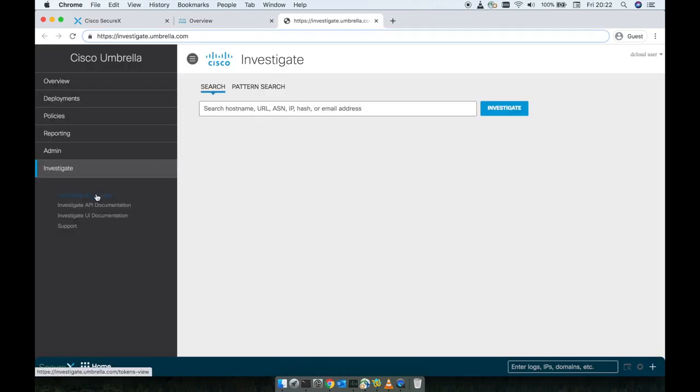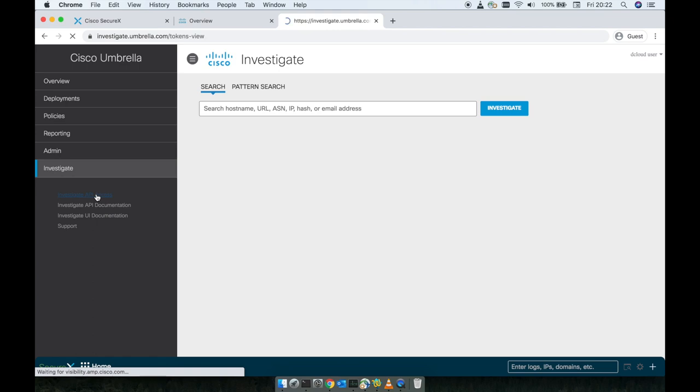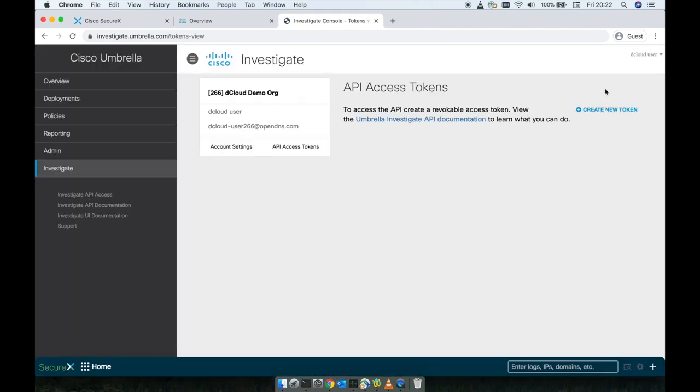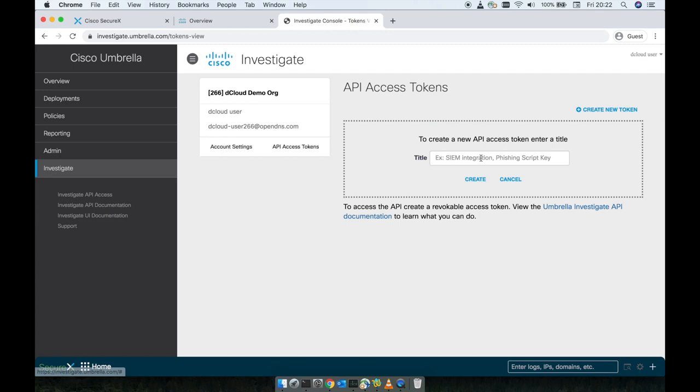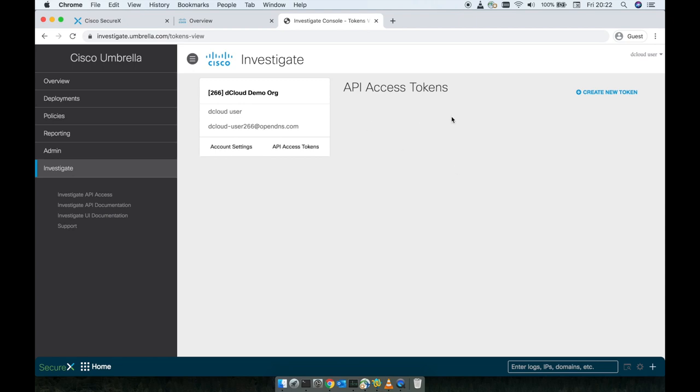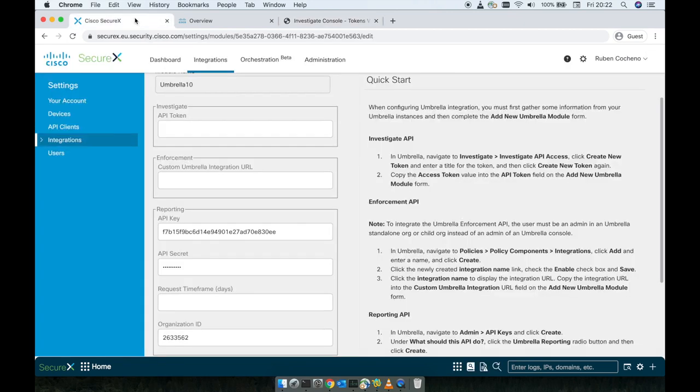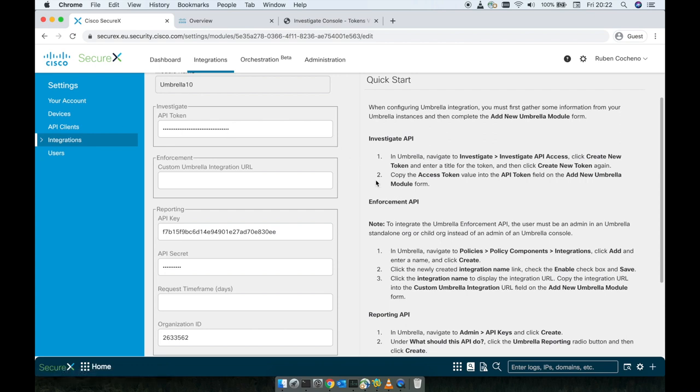We're going to go to investigate API access right here and we're going to create a new token. So we're going to set up here Secure X, refer to it as you want. I'll create a token. So we're going to copy this token here and we go to the Cisco Secure X again and paste that token here. That investigate is done, it's completed.